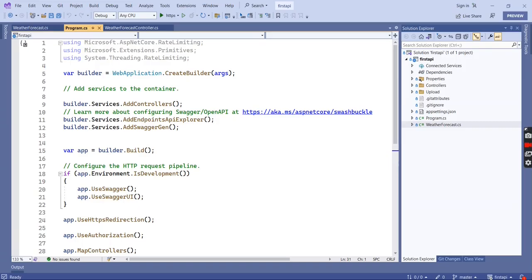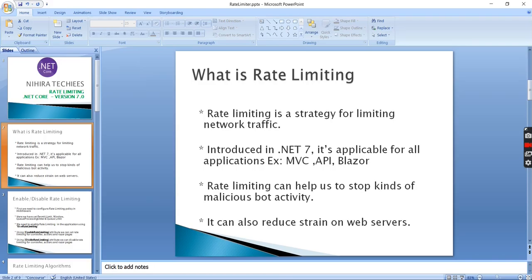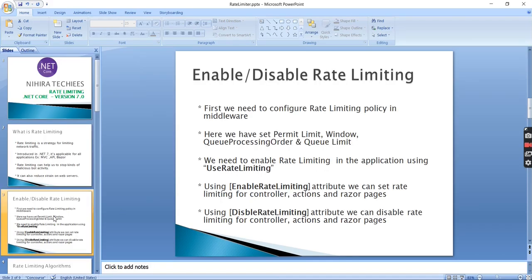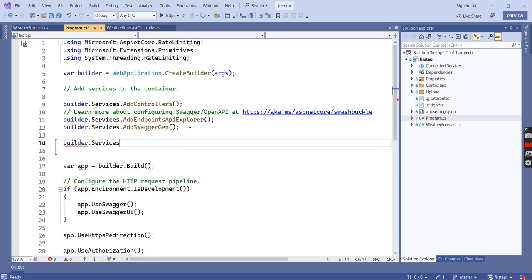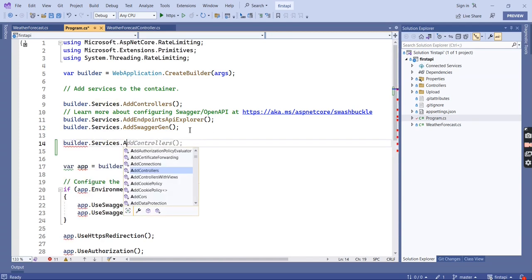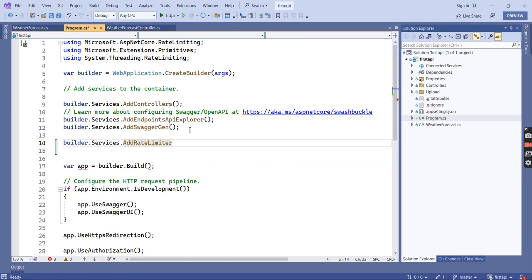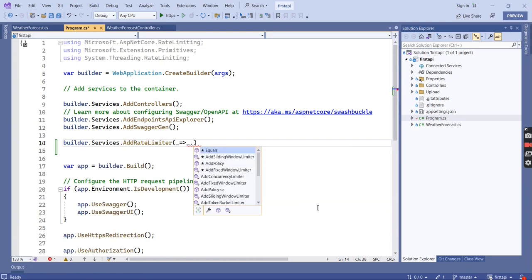I have already created a web API application. Let me go to our middleware. Here I have listed out all the steps for the implementation. The first step is we have to configure our rate limiting policy in our middleware. In the builder.Services I am going to add AddRateLimiter.